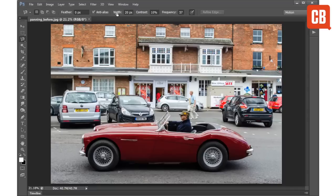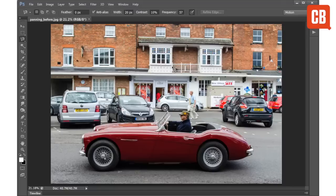Width controls the distance from the edge in which the tool will seek out edge detail. Contrast determines what the tool sees as an edge, so a higher contrast value will mean the tool will only look for really hard edges. Frequency controls the distance between the points that the tool sets down. You're going to want to control these three different values while making your selection, which is difficult with a mouse because as soon as you drag up towards them the selection will follow the line of your mouse. So you need to use a couple of keyboard shortcuts instead.